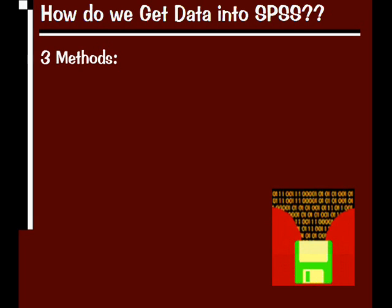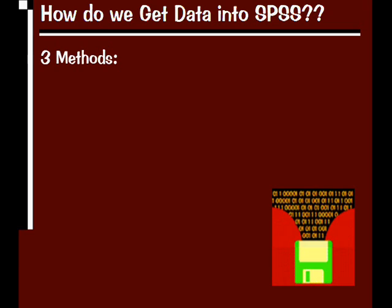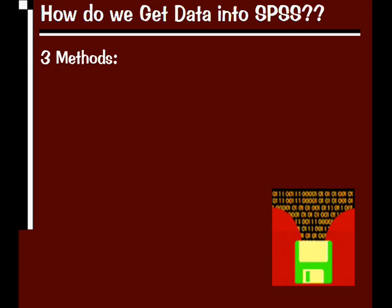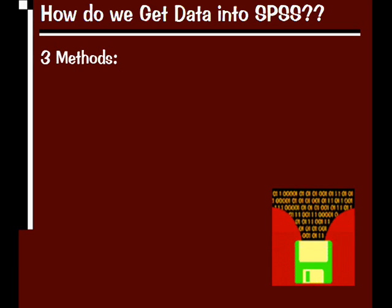Okay, so the next thing you want to do is actually get data into SPSS. And there are three different methods that I'll show you on how we can go about doing this.